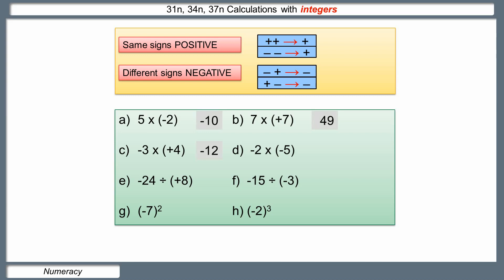Fourth example: negative two times negative five. Two times five is ten — just ordinary multiplying. But we look at the signs: a negative on the two and a negative on the five. The signs are the same, so the answer is positive ten. Exactly the same rule works when dividing. Negative twenty-four divided by eight: eight goes into twenty-four three times. The twenty-four is negative, the eight is positive — different signs — so the answer is negative three. For negative fifteen divided by negative three: five times three is fifteen, so the answer is five. The signs are the same, so the answer is positive five.